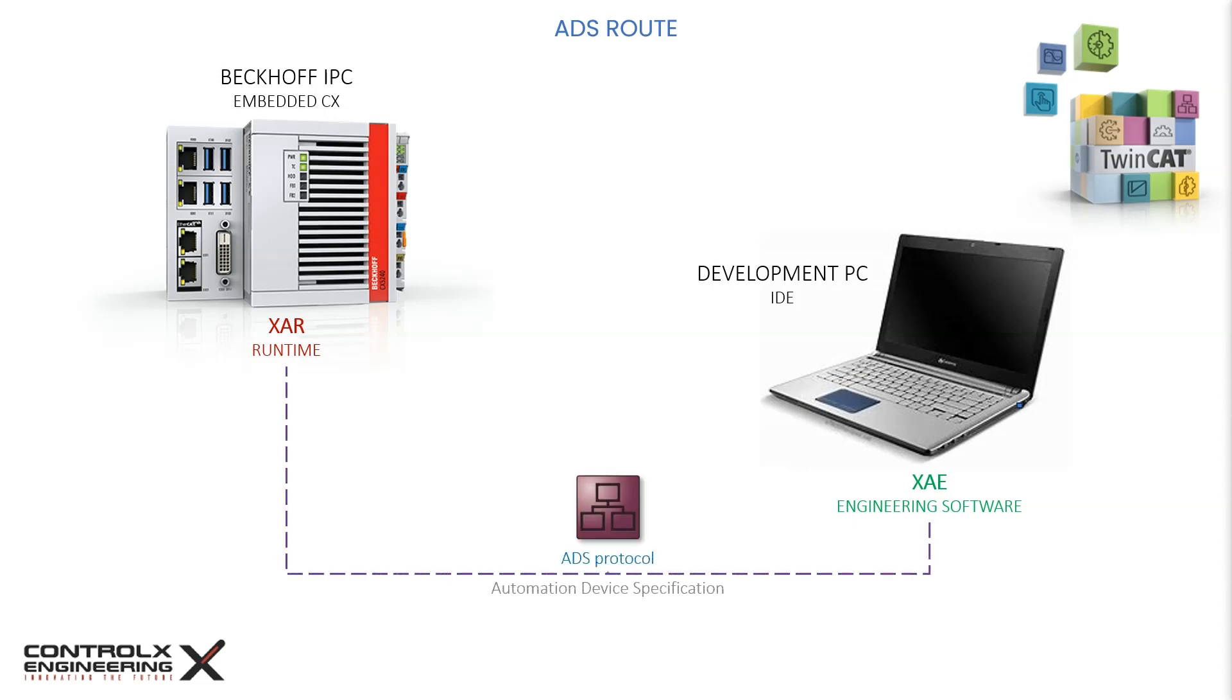The network connection between them is established via the ADS protocol. ADS stands for Automation Device Specification and is Beckhoff's proprietary communication protocol used for exchanging data between devices within the automation network.